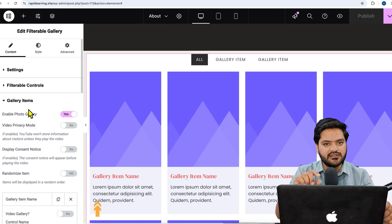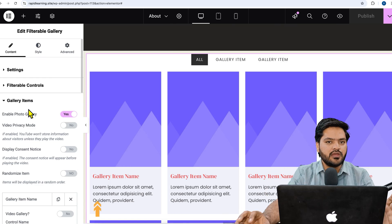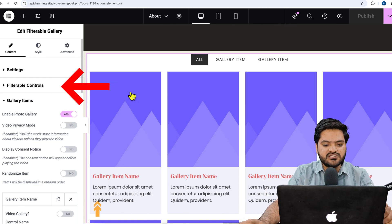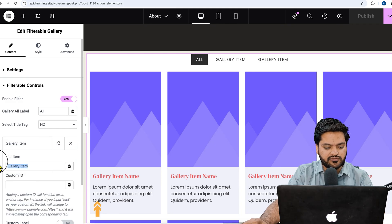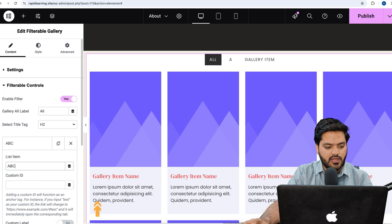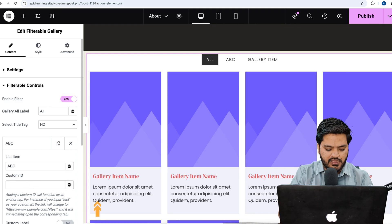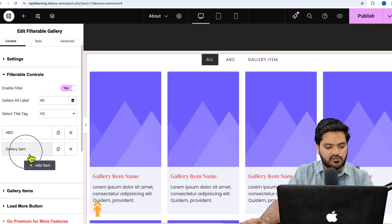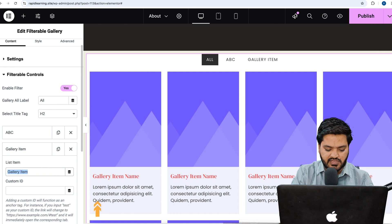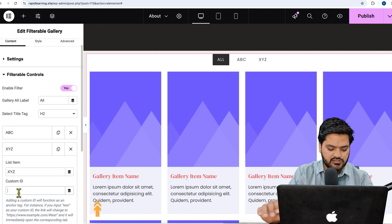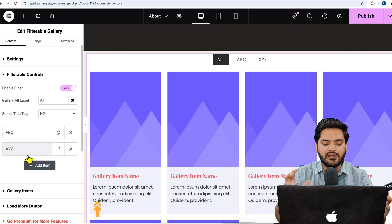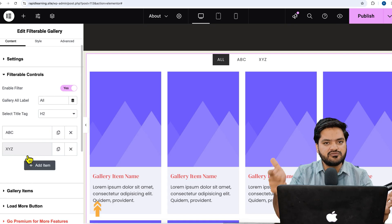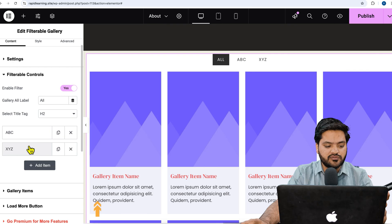For the filters to work, I need to name them properly. I'll click on Filterable Controls and give the first filter the name 'ABC' with the custom ID 'ABC'. Similarly, I'll add a second filter named 'XYZ' with the custom ID 'XYZ'. Now naming and custom IDs are set, but we still need to assign images to each filter.